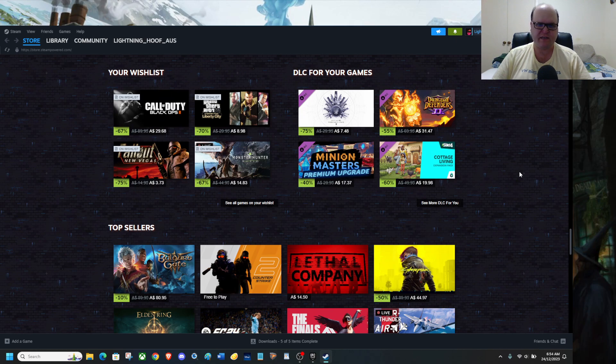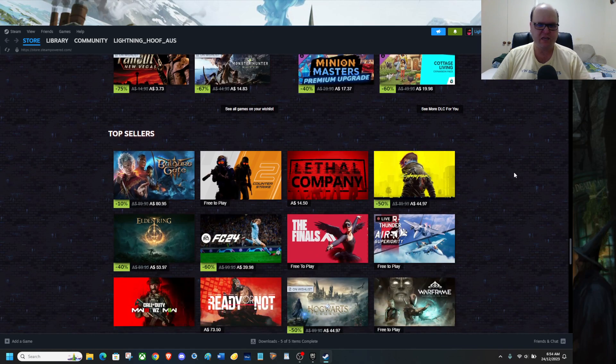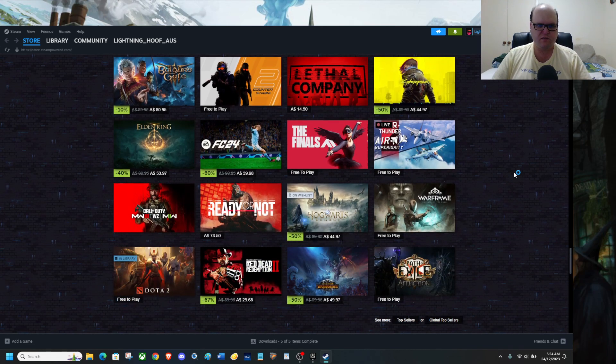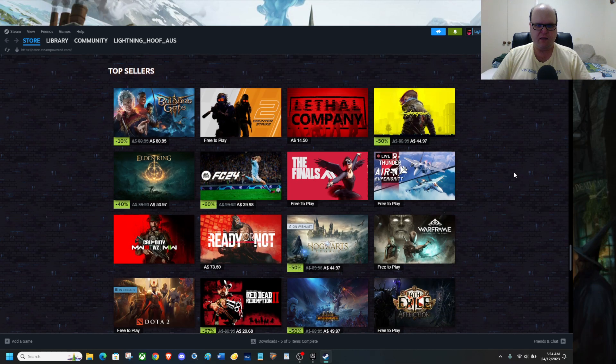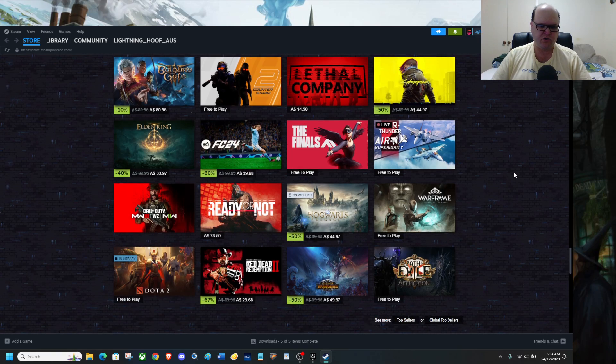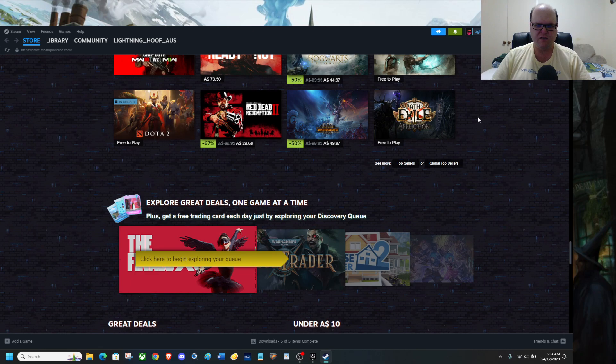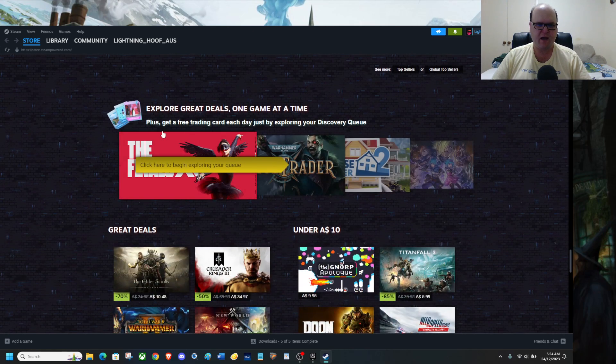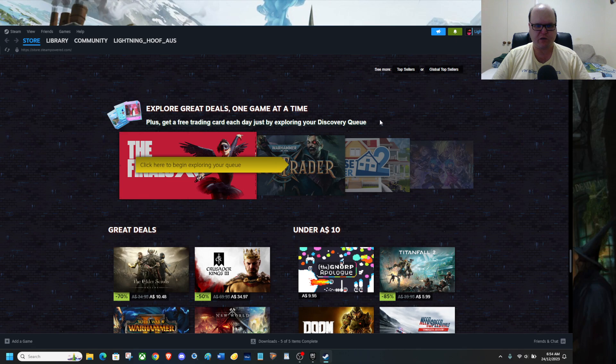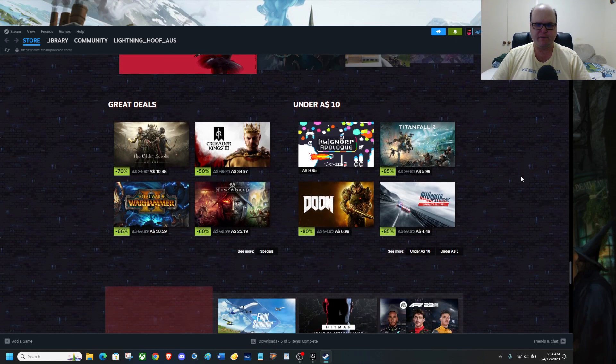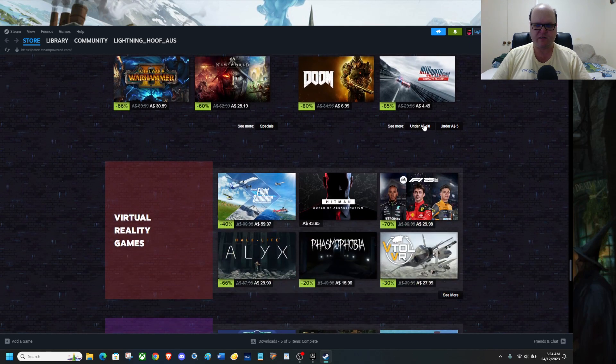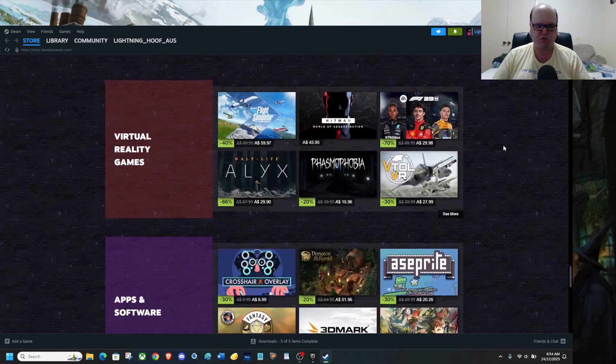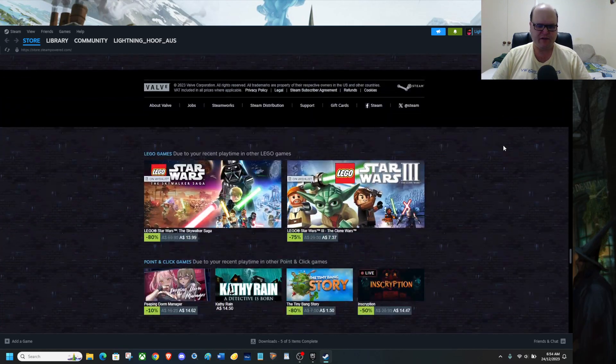My wishlist is DLC for my games, literally on sale. There's a few here that are on sale. The Finals, which is free to play, same with War Thunder. Lethal Company is not on sale. Dota 2 is free to play. Path of Exile is free to play. You can explore the games just for a free trading card. Each day just by exploring your discovery games. Games under $10, great deals and everything else. There's also games under $5 if you're on Steam. And virtually everything else.